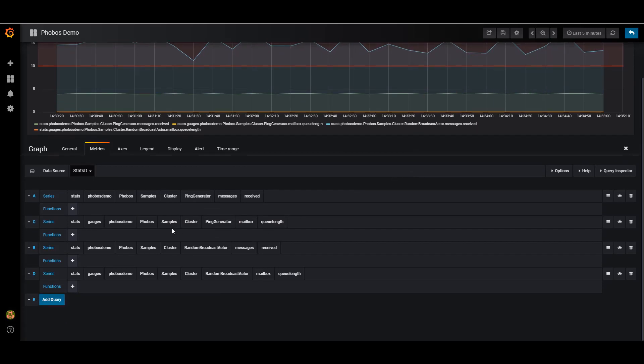Now down below here, you can also see I'm accessing the gauges collection in StatsD.